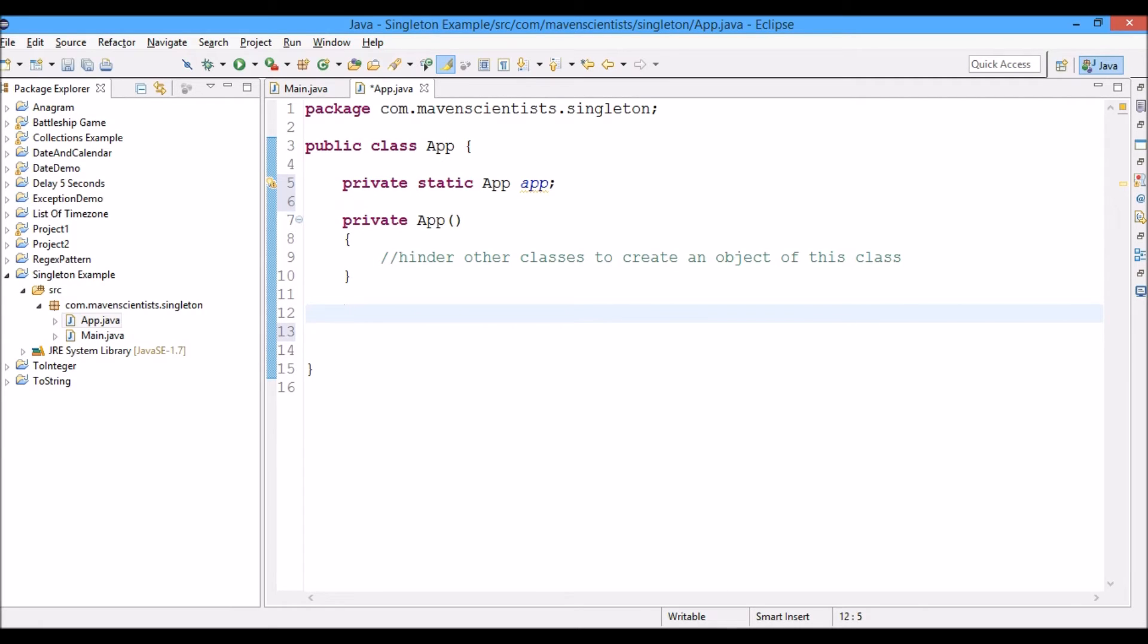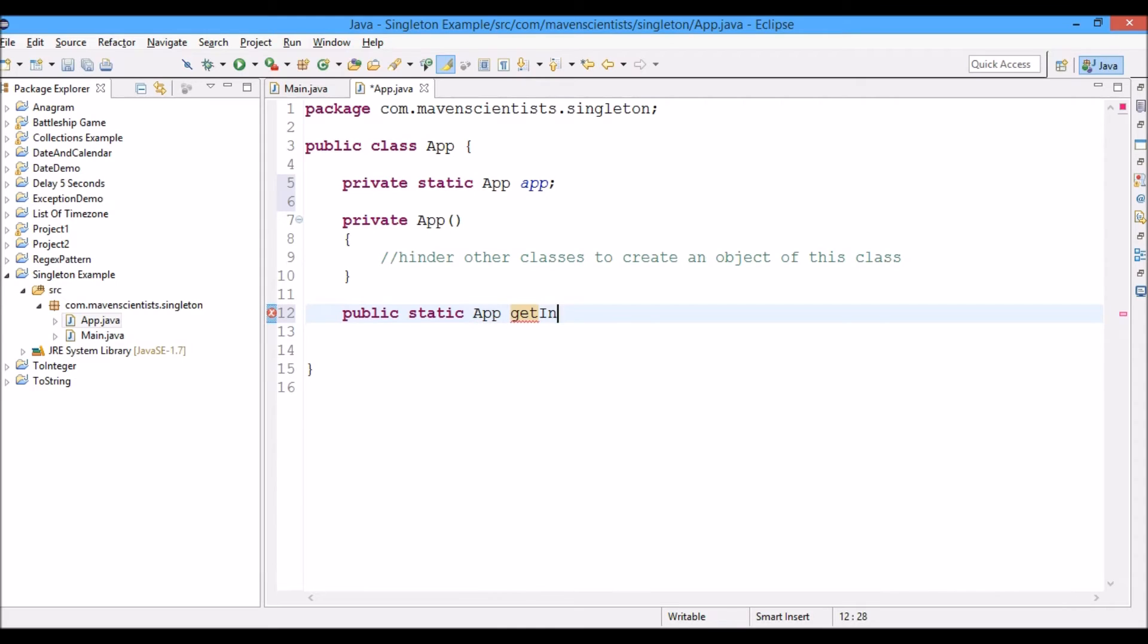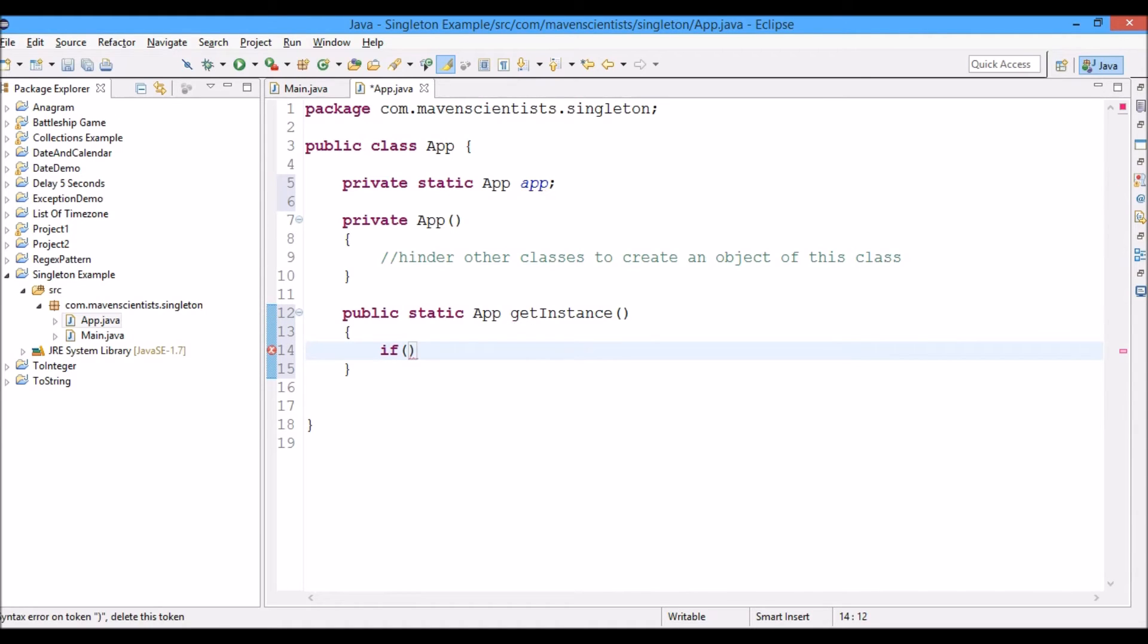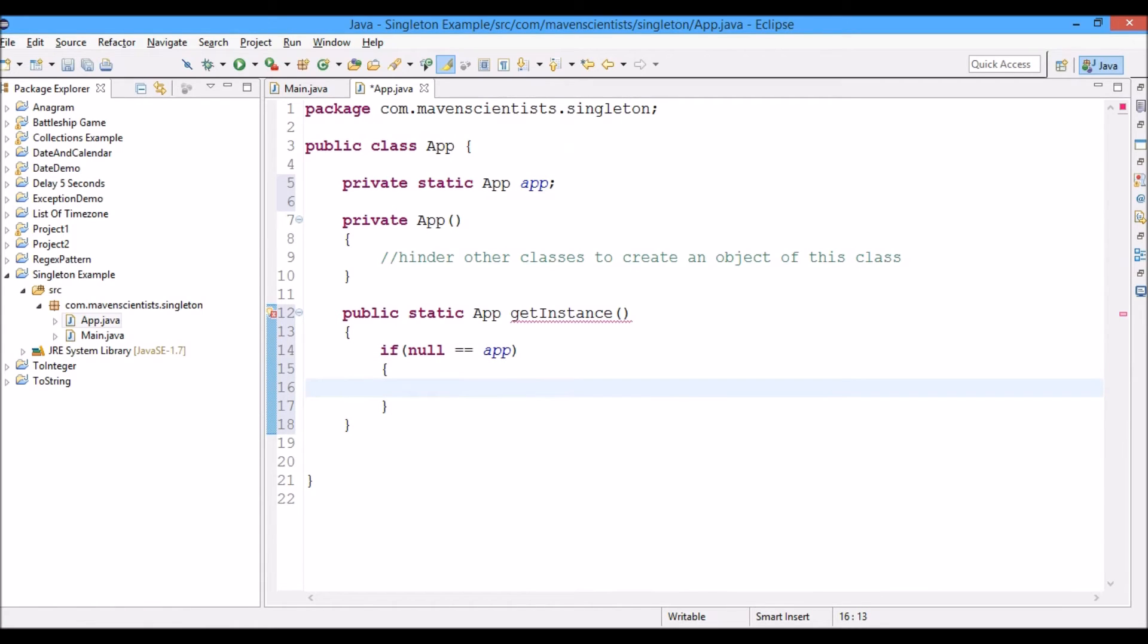Now we're going to create a public method, public static, it will return an App class object and the name is getInstance. Now what we're going to do is check if the object app is null, then we're going to create a new object for the app, otherwise it will return.